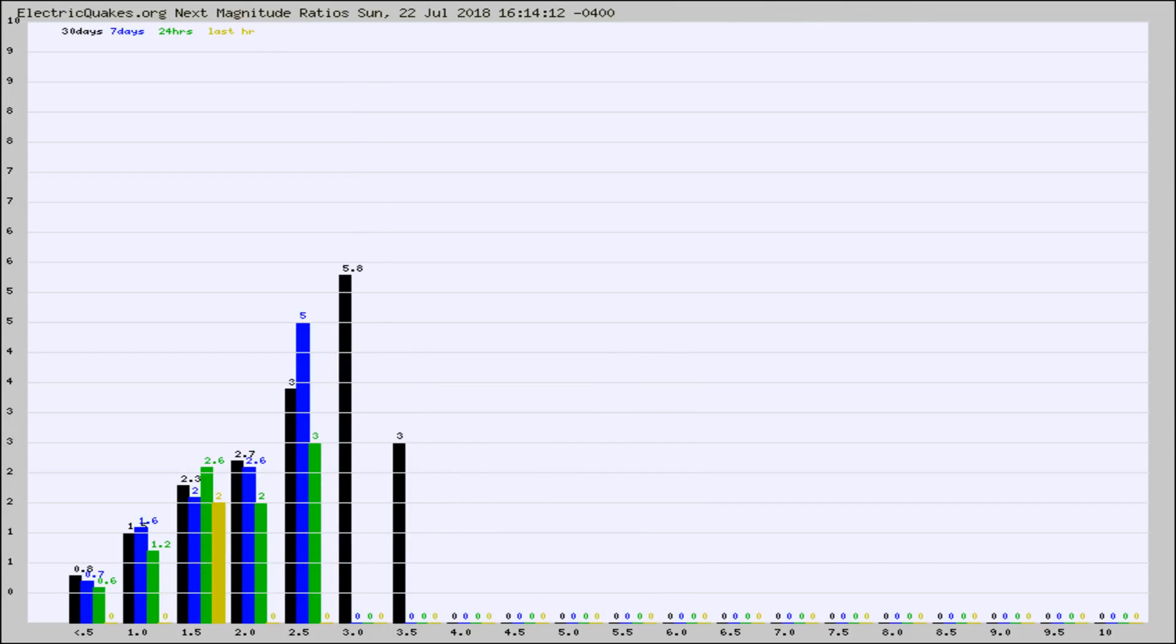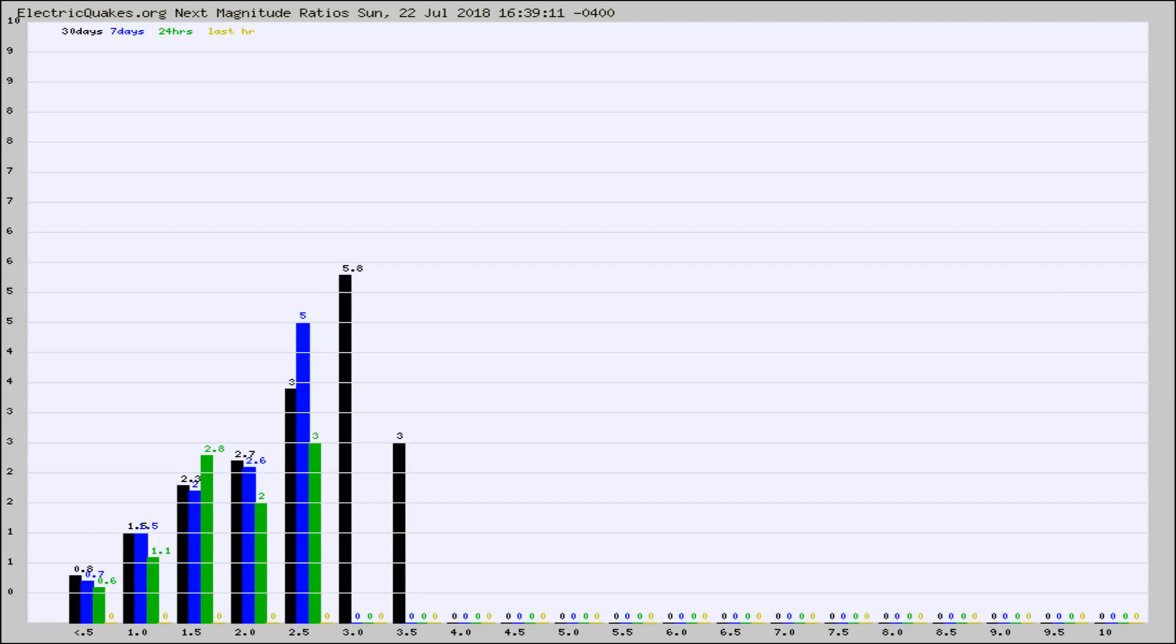And now you're seeing the same thing for just the subset area in California. Again, the black column is 30 days, blue is 7, green is 24 hours, and gold is in the last hour.